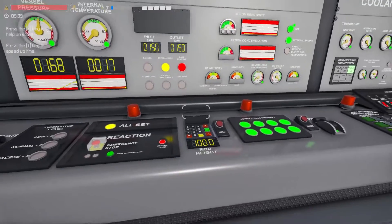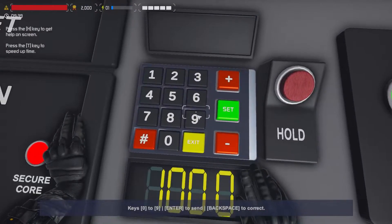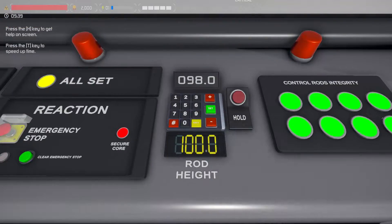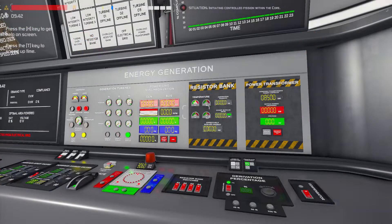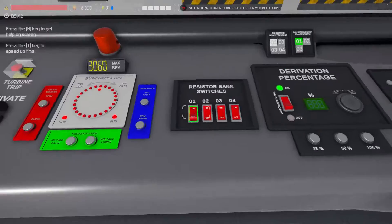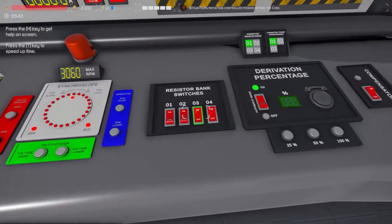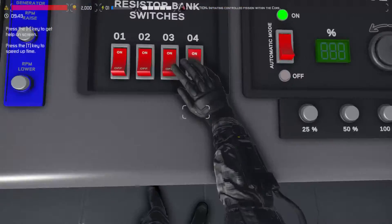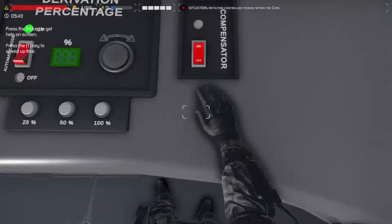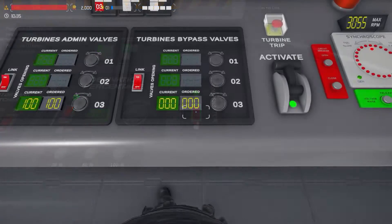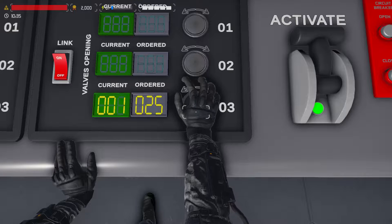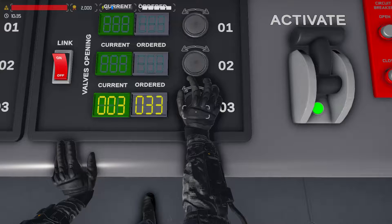On the reactor core panel, it's now time to start removing the control rods and start the reaction. While we're waiting for the reaction to start, on the energy generation panel, switch on the resistor bank. Switch on the turbine compensator or governor, and set the turbine bypass to 33% initially so we don't burn out the resistors once the reaction starts.